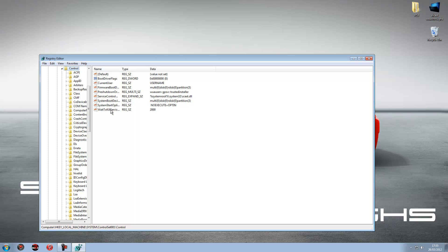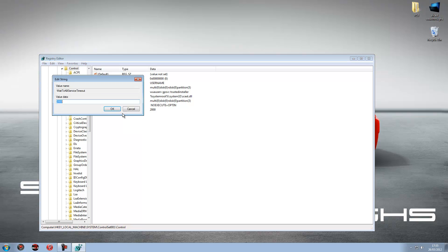And what you should see is WaitToKillServiceTimeout. And what you do is right click there and press modify.